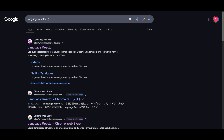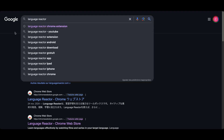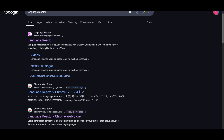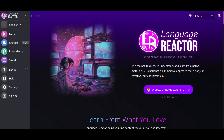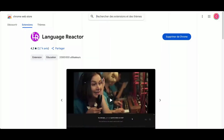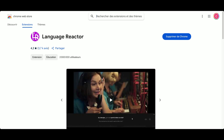First, you're going to type Language Reactor in your browser, and then you're going to see the first result with a purple logo. Click there, and then you're going to see the page of the website. Click Install Chrome Extension. You're going to see the page with a button saying Install. Mine is already installed so it's not showing, but you should see that button on this page.